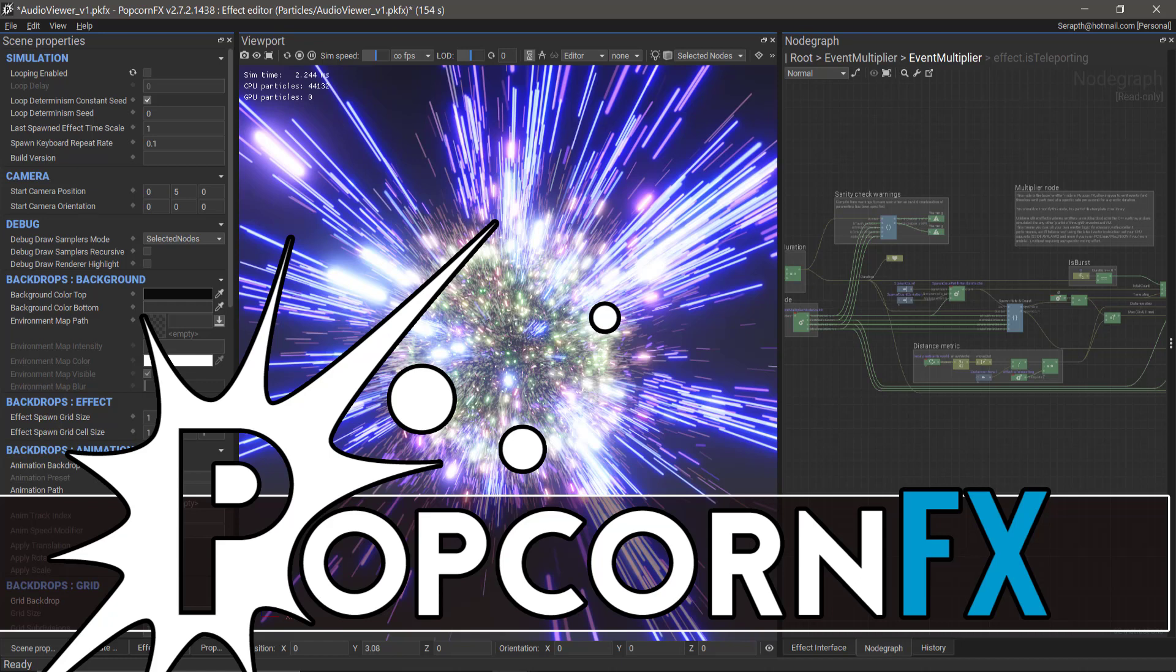Hello ladies and gentlemen, it's Mike here at Game From Scratch, and today we are looking at a very cool, but possibly to you, rather useless tool. It's called PopcornFX, and depending on what kind of game engine you're working with, this may or may not be of use to you.